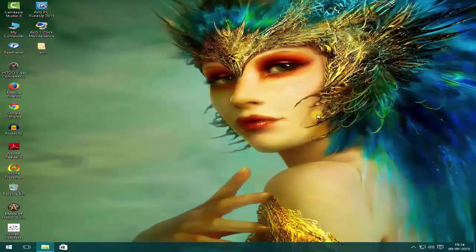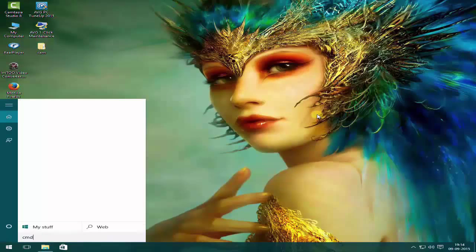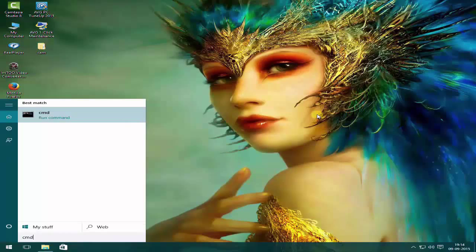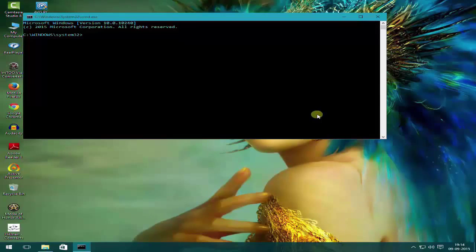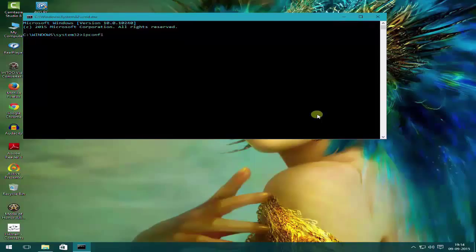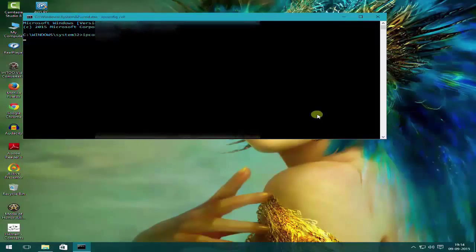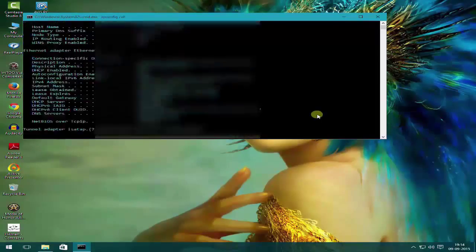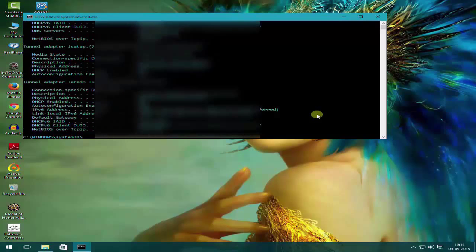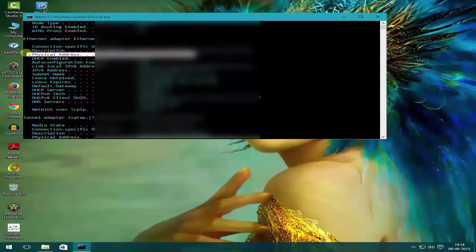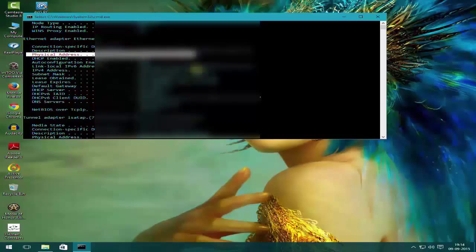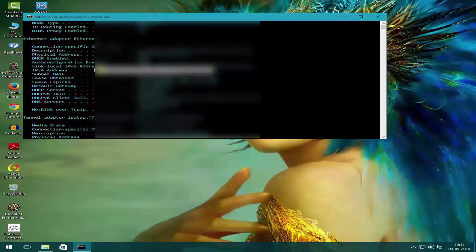Then you have to open your CMD, that is Command Prompt, and run ipconfig /all. Now you need to note down your physical address which is known as your MAC address, and IPv4 address which is known as your IP address.